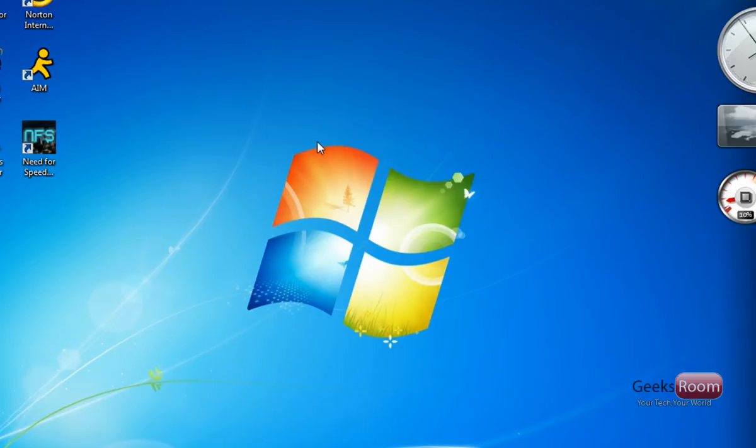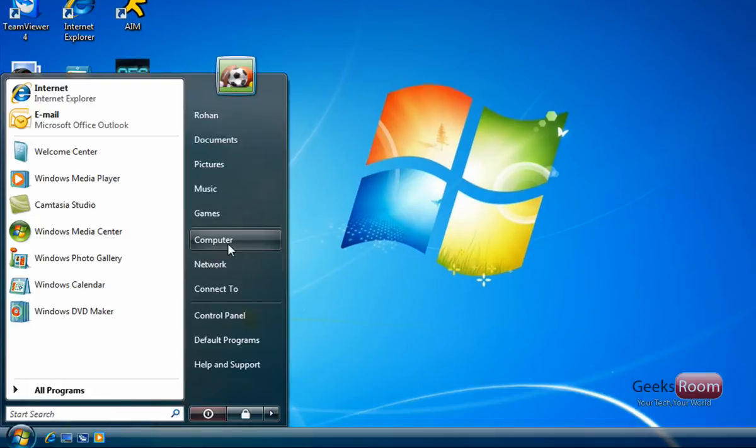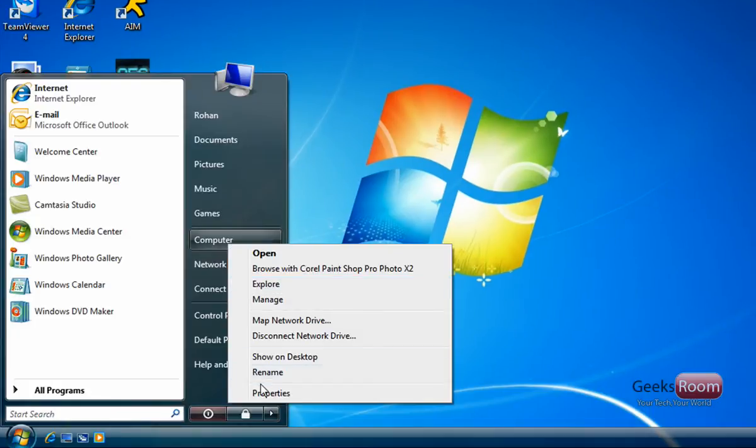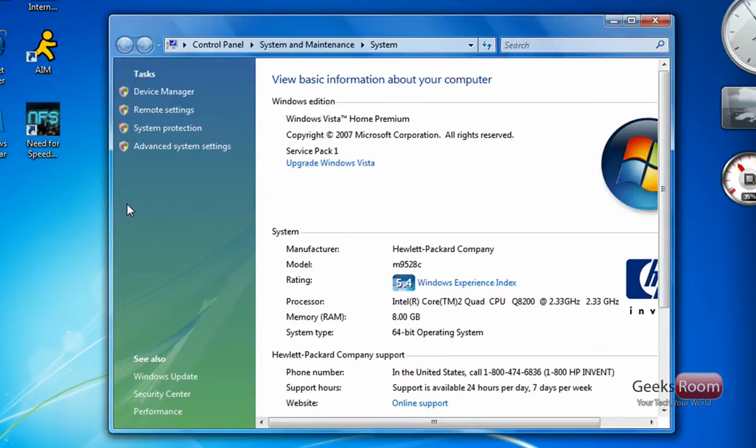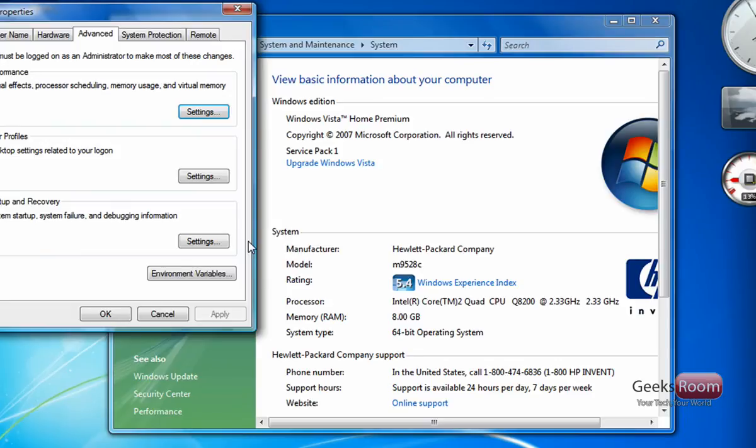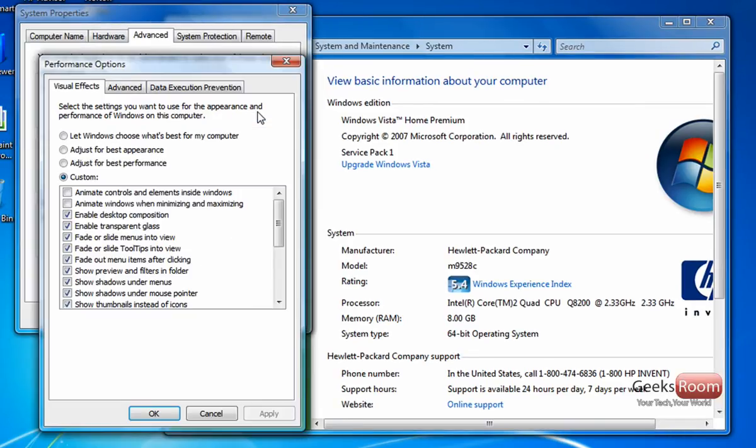Another thing to help free up Aero is by going to Start, right click on Computer, going to Properties and where it says Advanced System Settings, you want to click on that and hit continue. From here, you want to go to where it says Performance and hit Settings again.